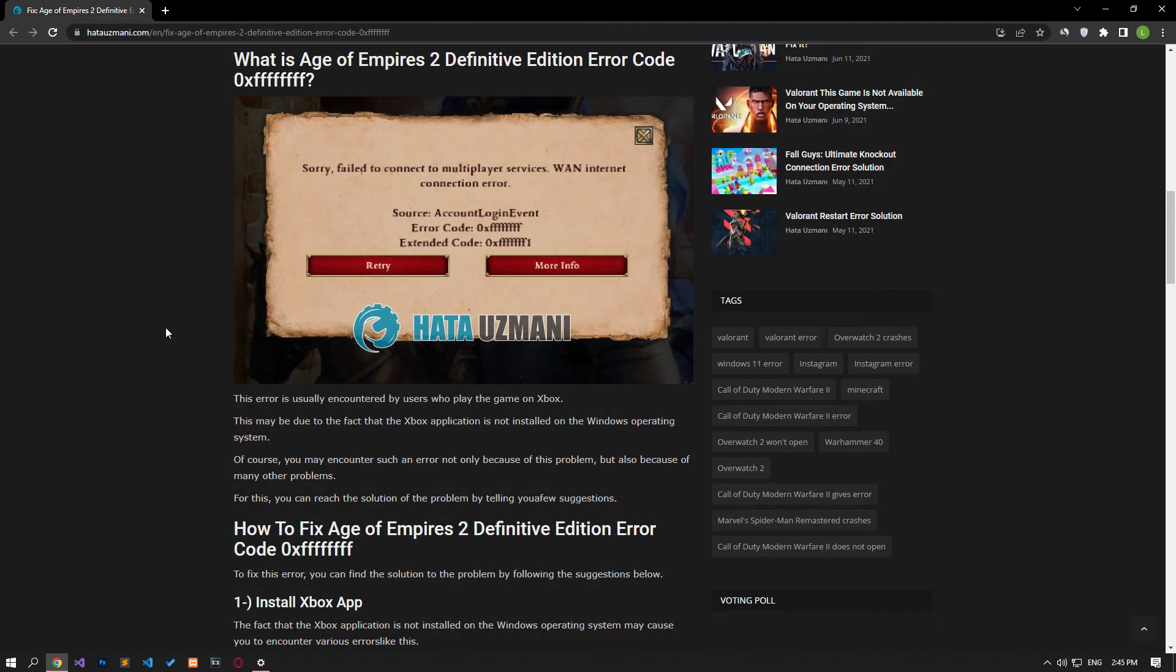Yes, in this video we have provided information on how to fix Age of Empires 2 Definitive Edition error code. If the problem persists, you can comment.